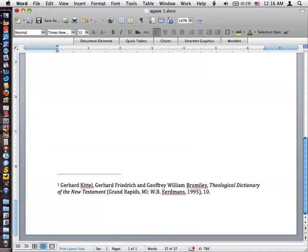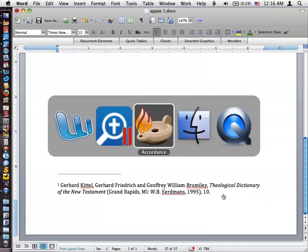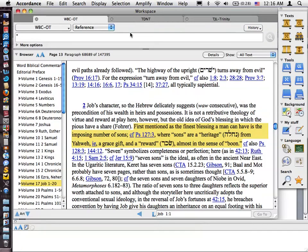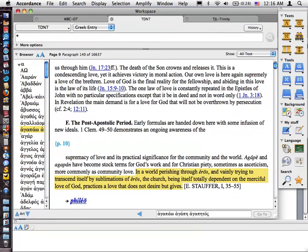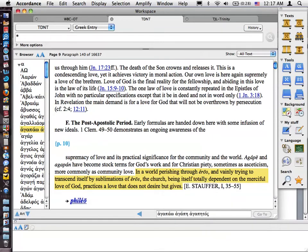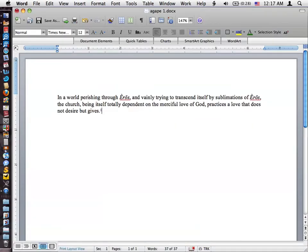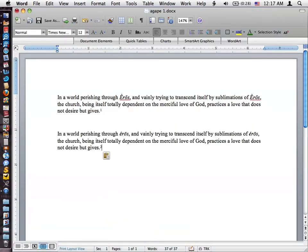Let me just go over to Accordance without any commentary yet, because really what we're going to see is neither one of these do these quite correctly. So I'm going to go this time to Accordance — same content — and I'm going to choose Copy as Citation. And then I'm going to switch back to Word and paste this in here as well.